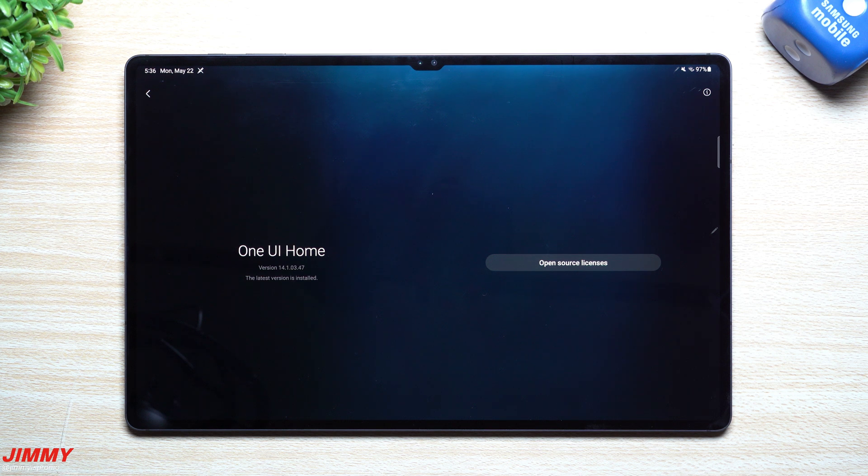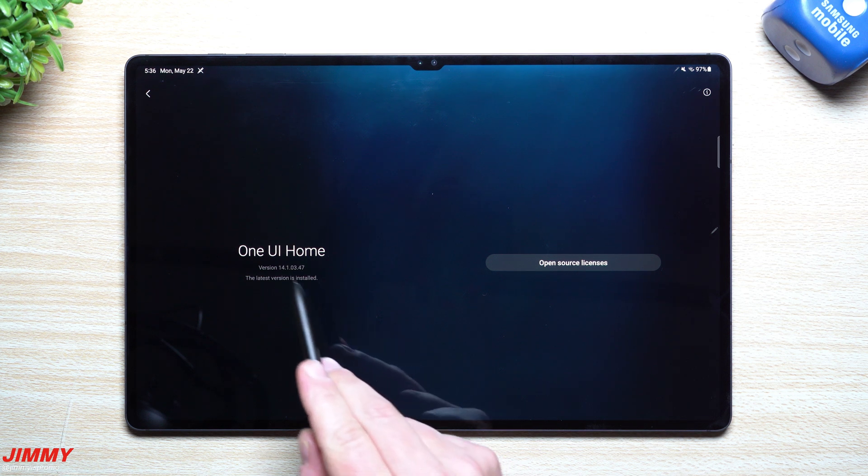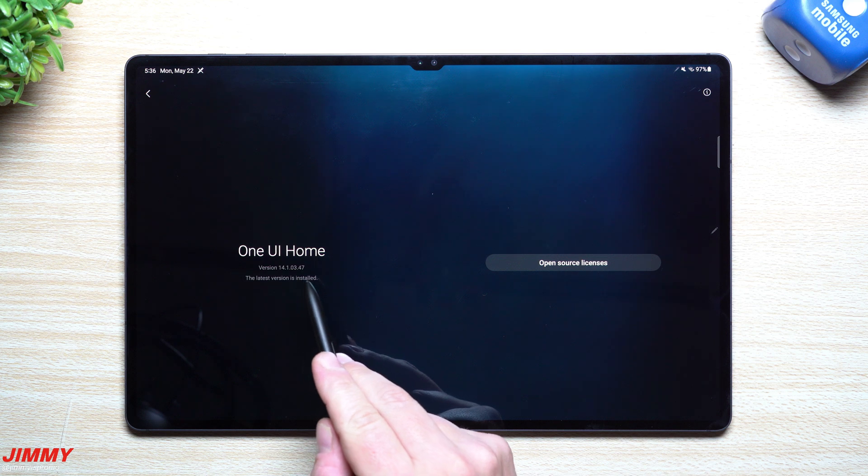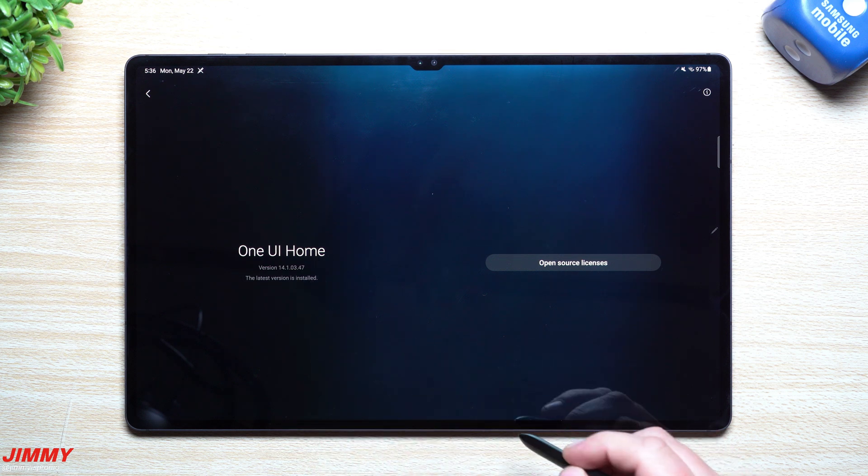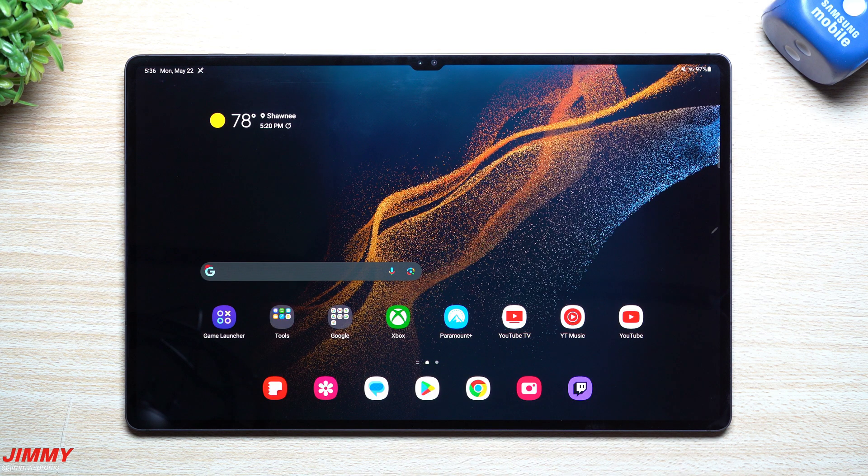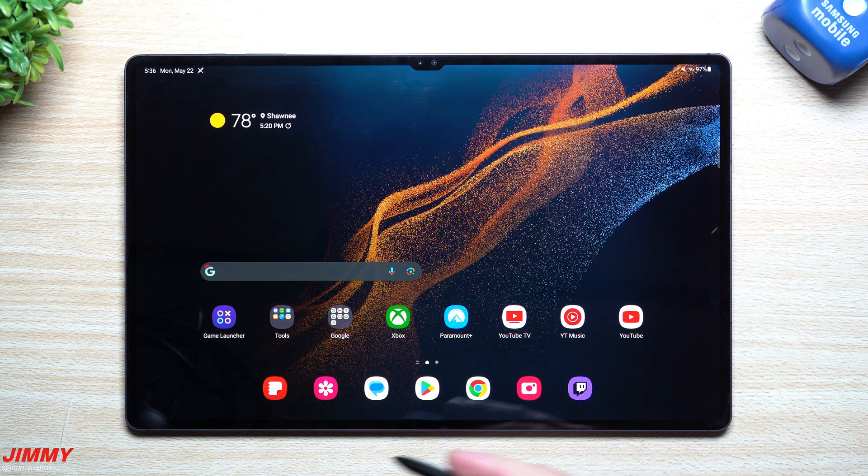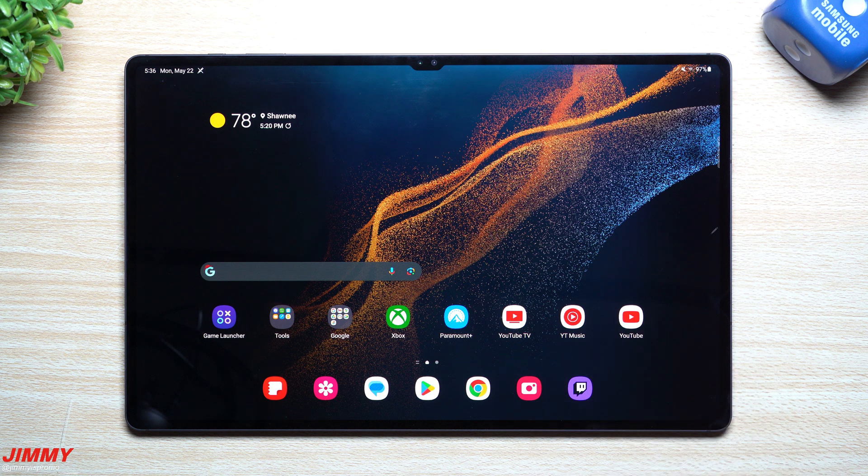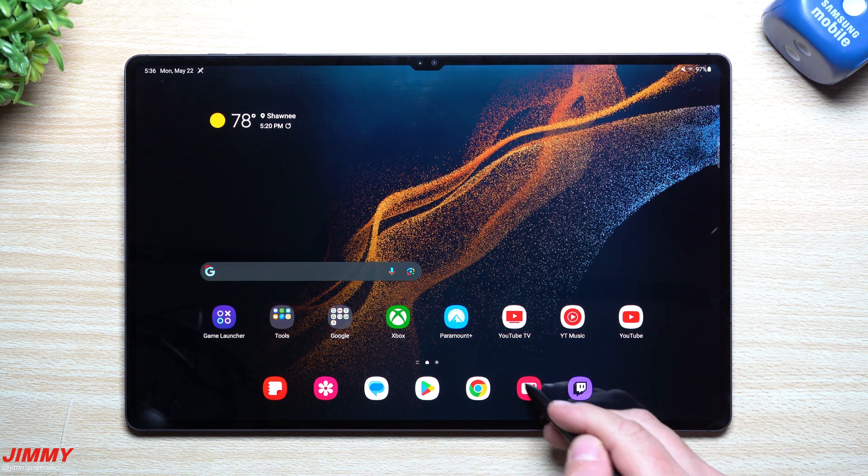Before this update it was 14.1.0.3.21, this is now 14.1.0.3.47, so looks like a newer version for Samsung Home. If you ever had any issues, hopefully it's now fixed.